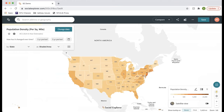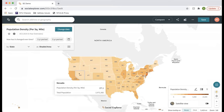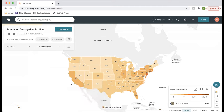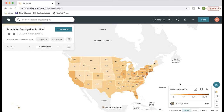This is the Social Explorer map creation interface. It's pretty familiar since we just looked at a story including a map. Editing and viewing a map look very similar — the main difference is the large control panel at the top left where you control pretty much every aspect of the map.